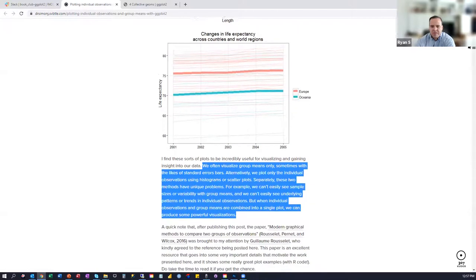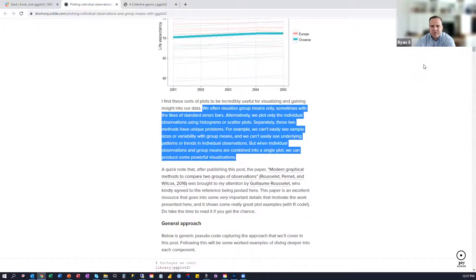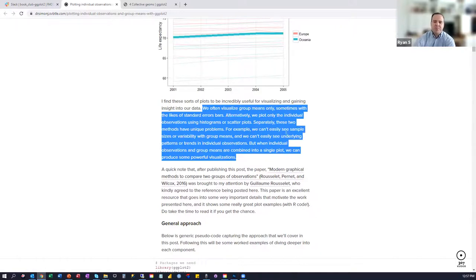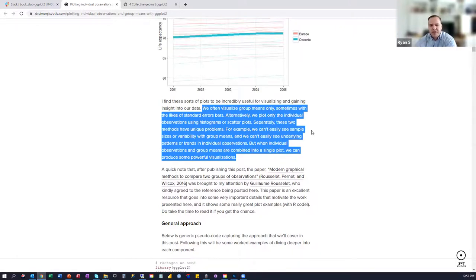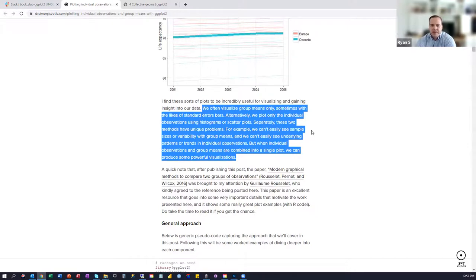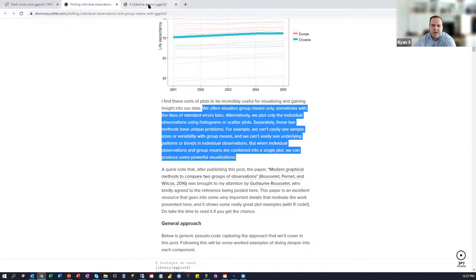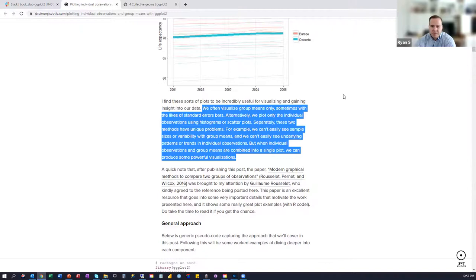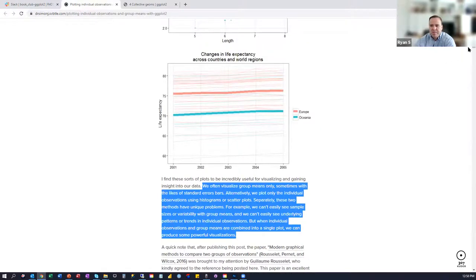And then there was this paragraph here that says we often visualize group means only, sometimes with the likes of standard error bars. Alternatively, we plot only the individual observations using histograms or scatter plots separately. These two methods have unique problems. For example, we can't easily see sample sizes or variability with group means, and we can't easily see underlying patterns or trends in individual observations. But when individual observations and group means are combined into a single plot, we can produce some powerful visualizations. So this blog post, and then also the chapter, start to talk about this idea of collective geoms and then combining individual geoms with collective geoms to see, to gain new insights.